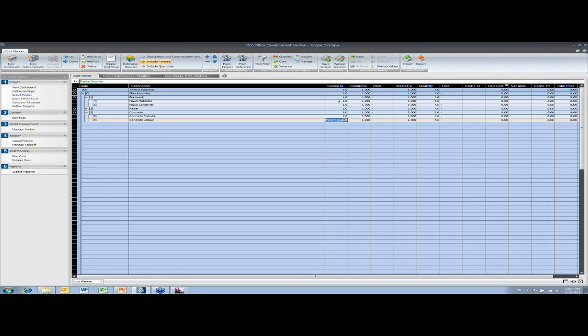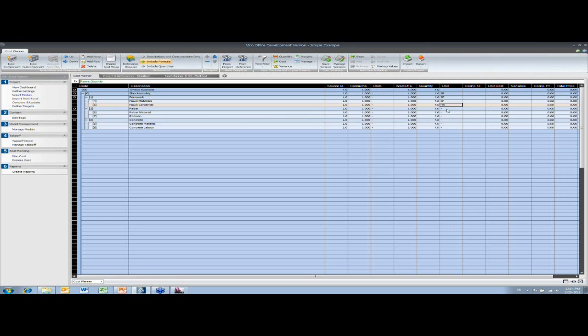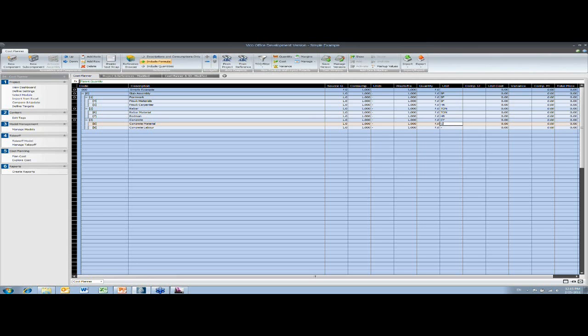I'll put some units in. So for the complete slab assembly, I'm just going to represent that. So I'm going to roll up everything so I can just view it by square foot. And then the formwork carpenter is going to be measured in hours. And the rebar will be in tons. And the concrete in cubes.